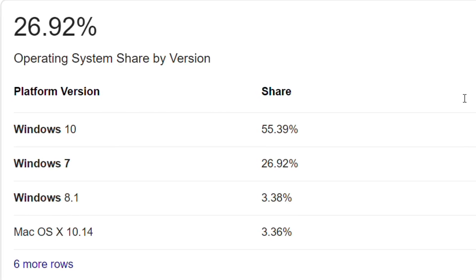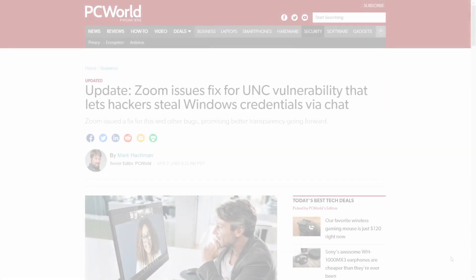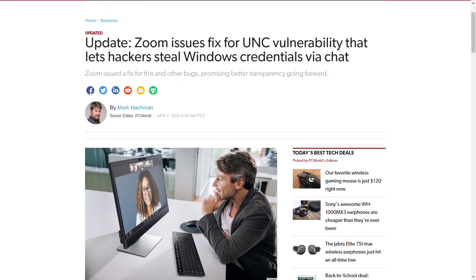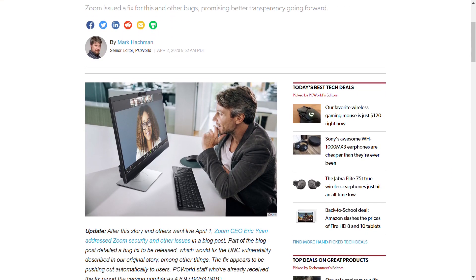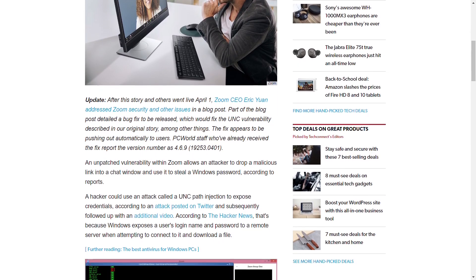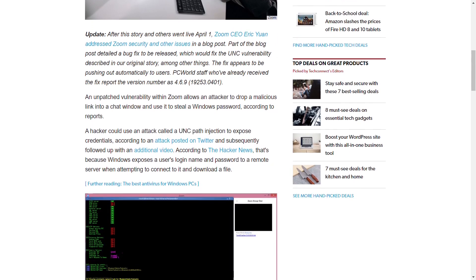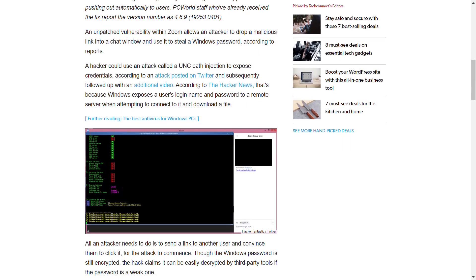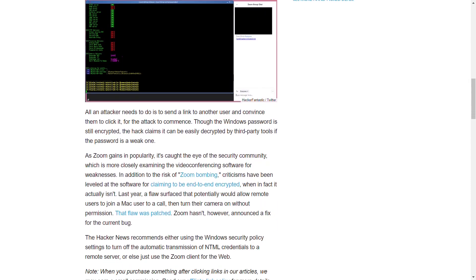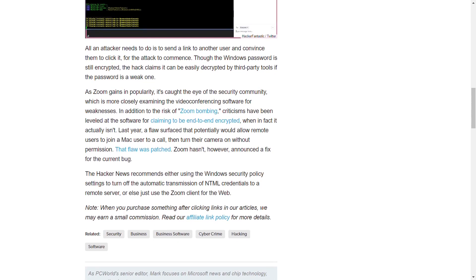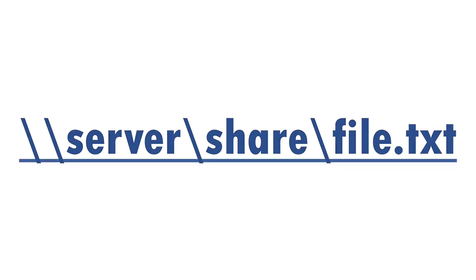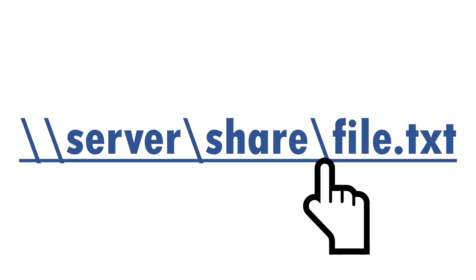There's a few other variations on forced authentication and new ones crop up from time to time. One notable recent example was in the Zoom video conferencing system which saw explosive growth during the Covid-19 pandemic. Amongst the various security flaws uncovered in the software was one which automatically converted text which looked like a UNC path into a clickable link. And as with our first example, one click was all it took to unwittingly send credentials to an attacker.